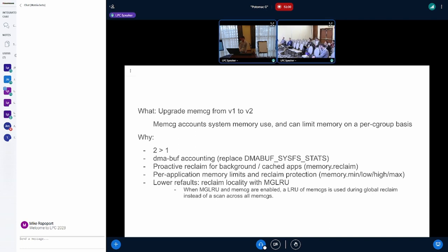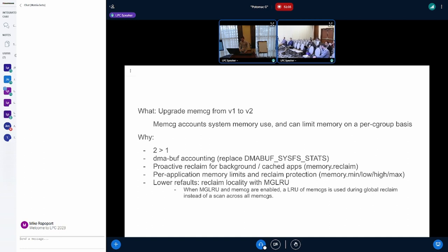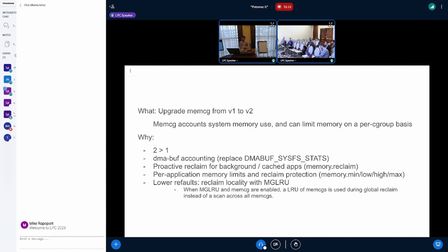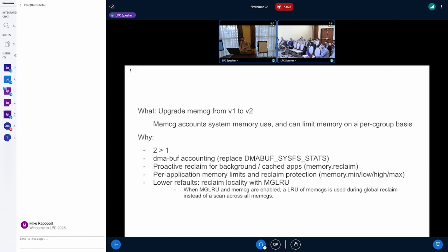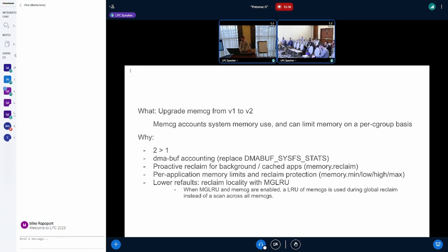Okay. And yeah, so working set protection might help keep foreground applications fast. And yeah, this last one, so Android relieves memory pressure with LMKD by killing apps. There's this interesting property of reclaim when you have memcg enabled and MGLRU enabled, where because of the MGLRU ordering, we're likely to reclaim memory from apps that we're going to kill anyways with LMKD under memory pressure.